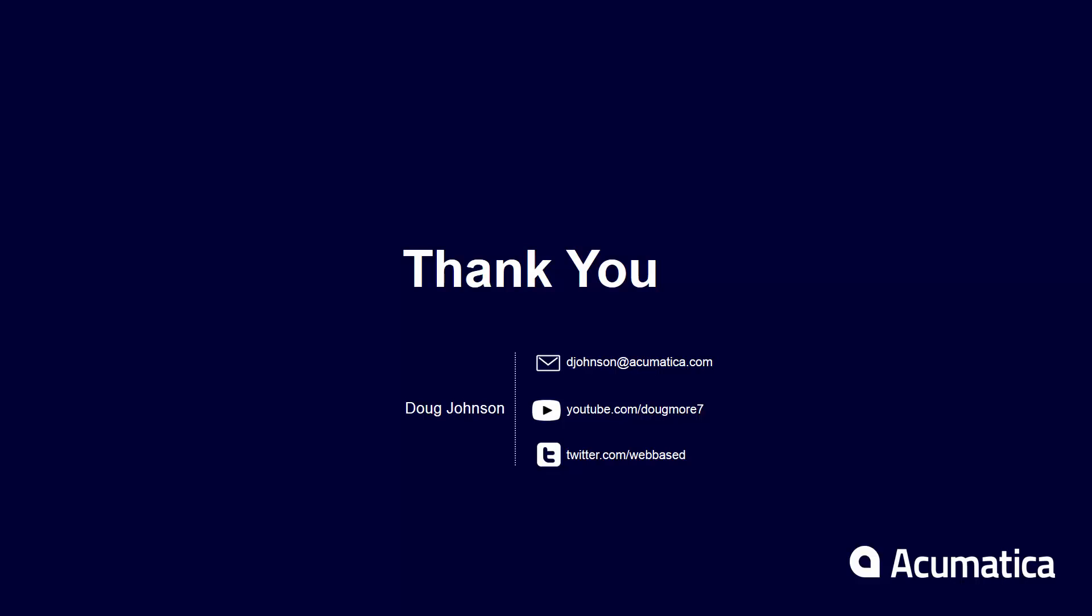Thank you for watching this short video on how to process credit card payments. If you have any other questions feel free to visit the Acumatica website or consult our documentation.